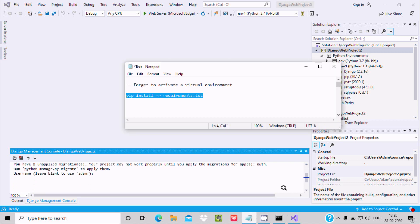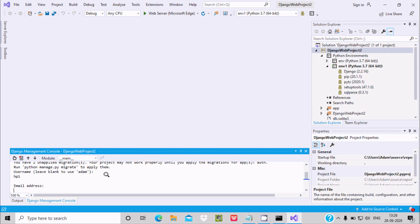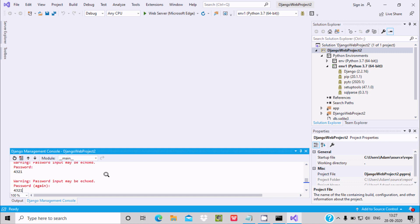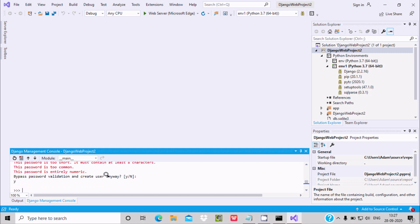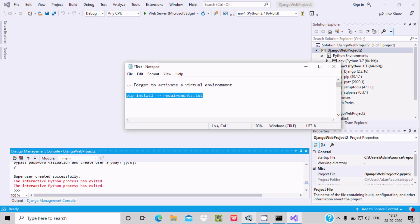We need to wait a few seconds. Now here you can see this time there is no problem related with forgot to activate virtual environment. Now you need to give the username, so let's give the username HP1, and email not required, password. Now press enter and superuser created successfully. This is the way we can fix that issue.